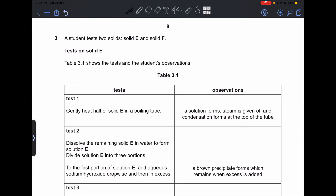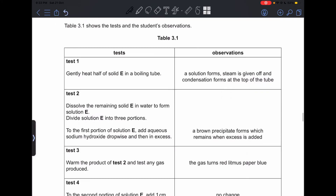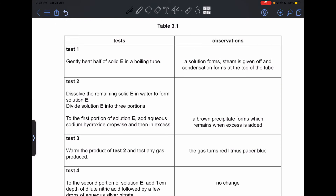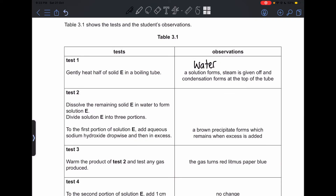Question 3: a student tests two solids, E and F. Test 1 on solid E: gently heating half of solid E in a boiling tube — a solution forms, steam is given off, and condensation appears. This indicates water is present or that the solid is hydrated. Part (a)(i): state what conclusion can be made from these observations — solid E contains water.